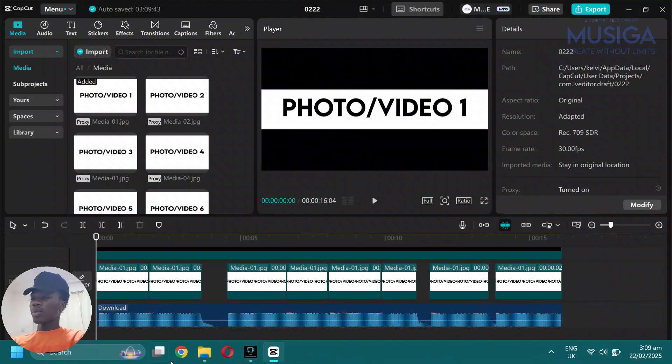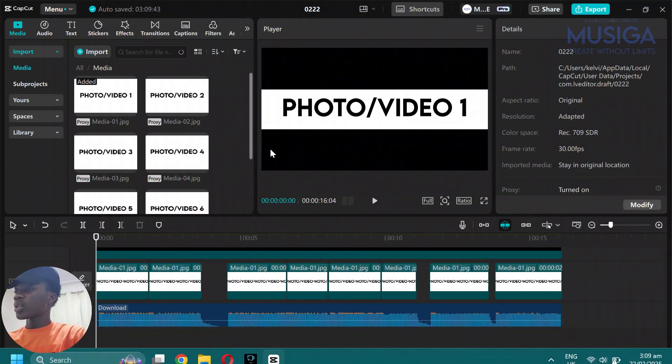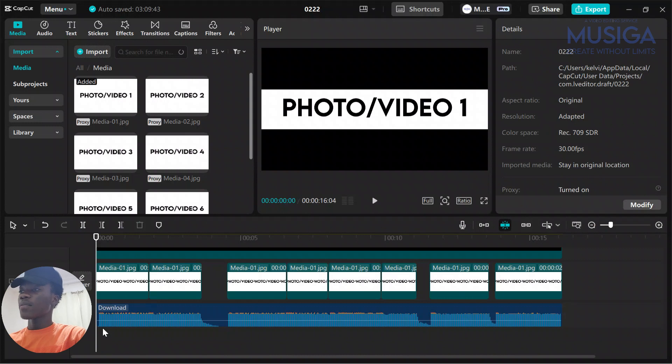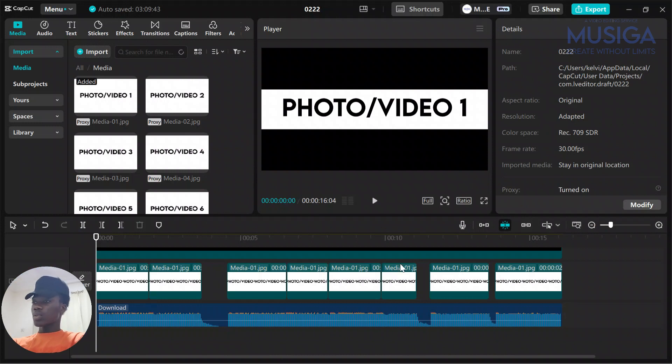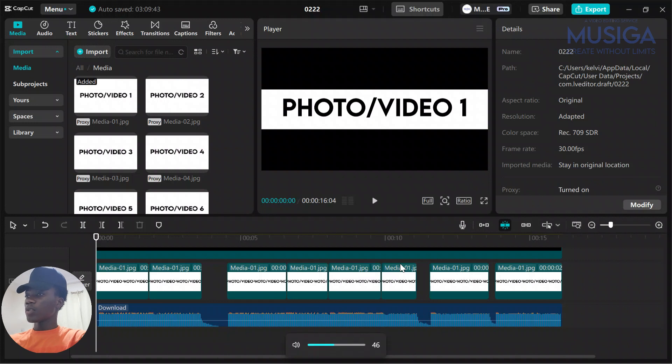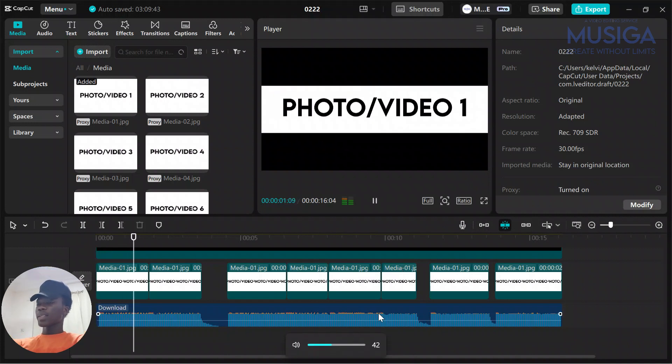After the breaking, this is what you are going to have - eight separate medias on the timeline. Reduce our volume a bit and you'll have something like this.